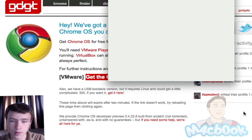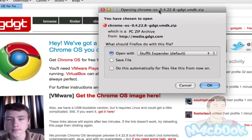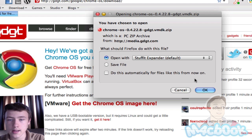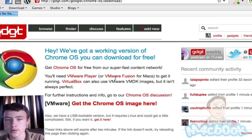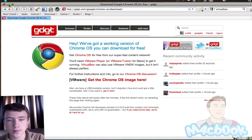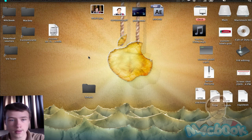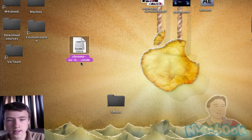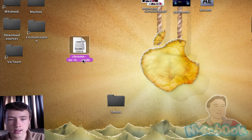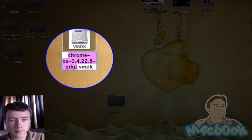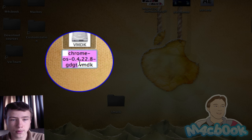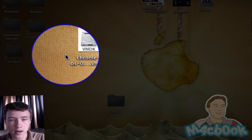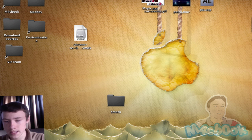So you click on there and then just download that, extract it. It's probably in a zip folder and then you'll end up with something like this. Right here, .vmdk, you need that. Normally, the name should be Chrome OS and then 0.4.22.8. So yep, that should be it.